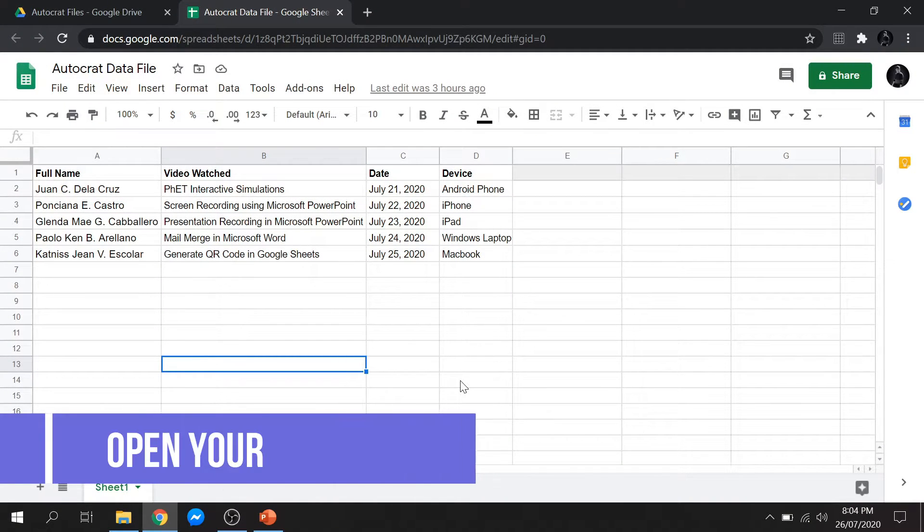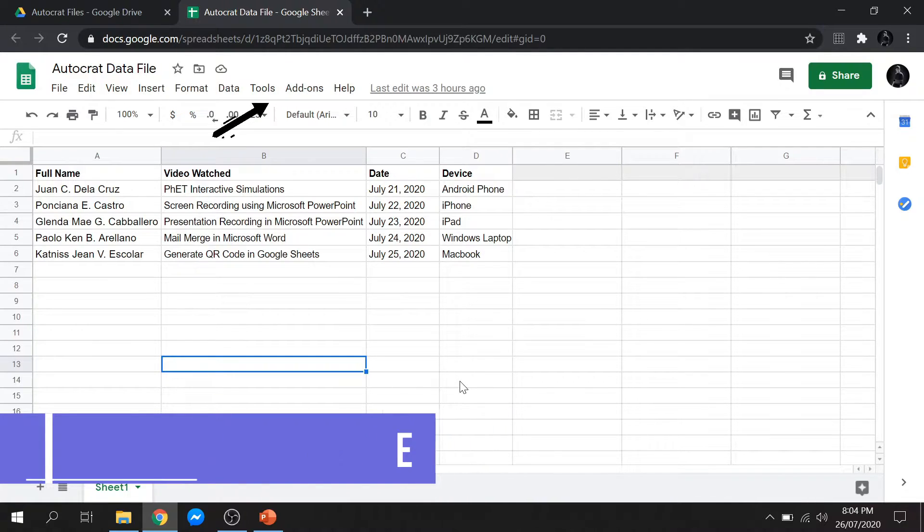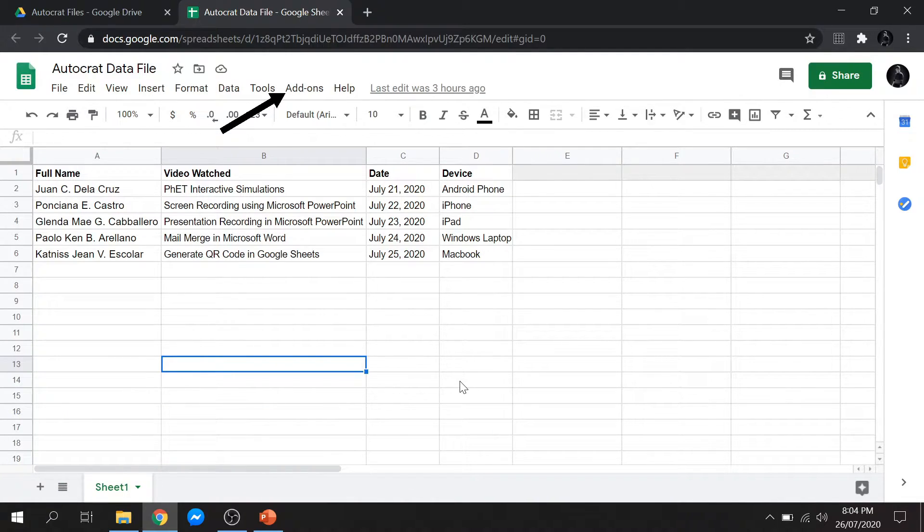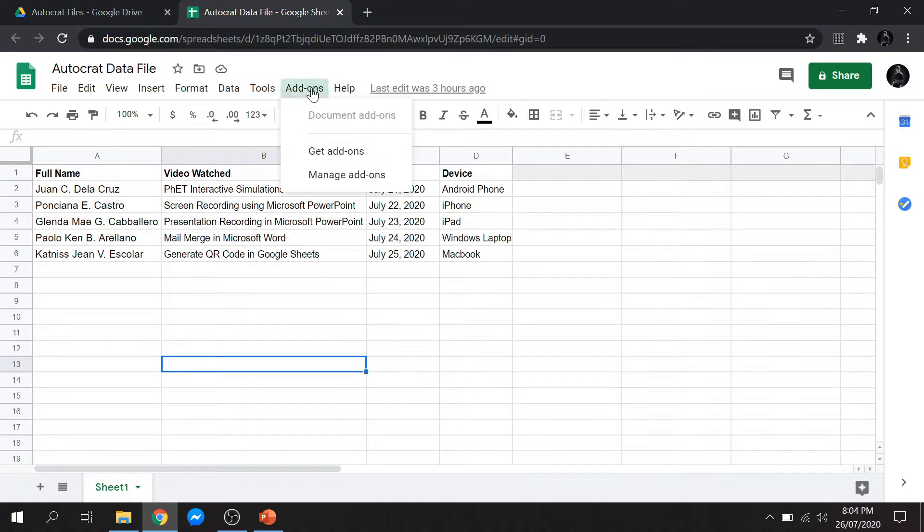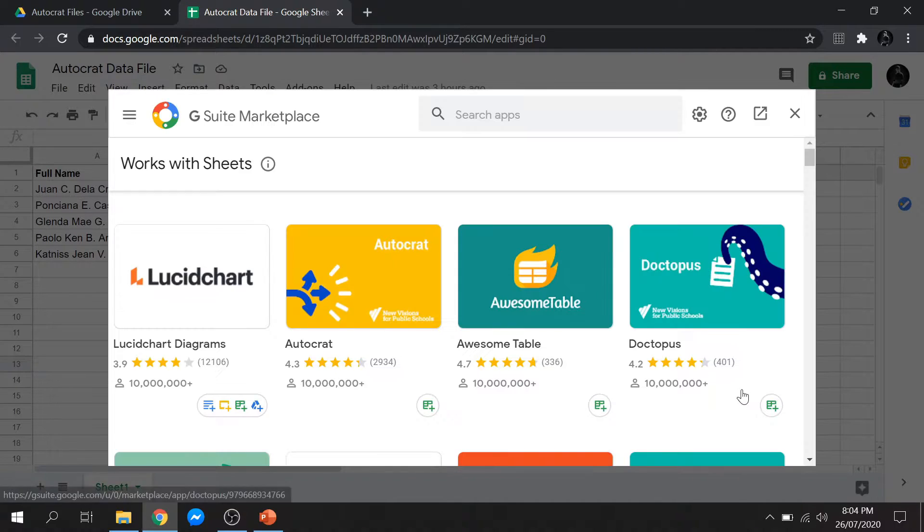First, open your data file. Once you open it, click the Add-ons tab and select Get Add-ons. And it will bring you to the G Suite marketplace.